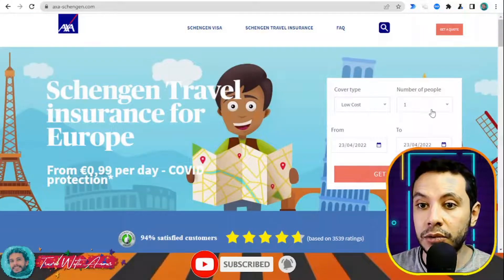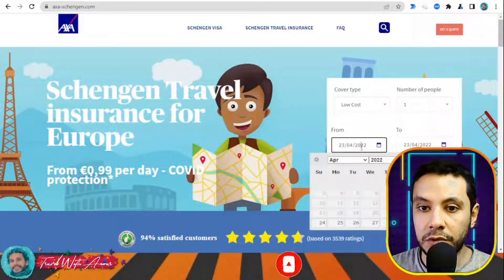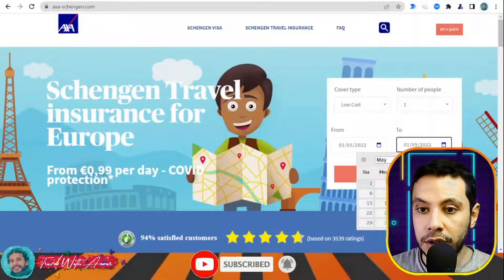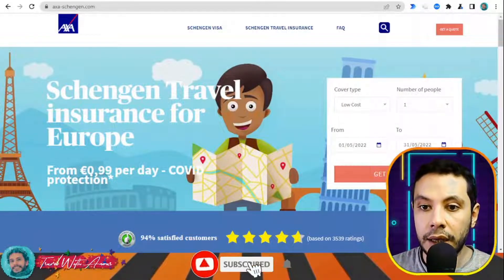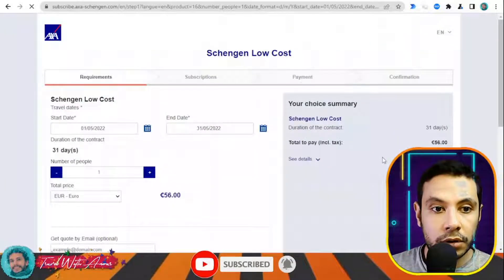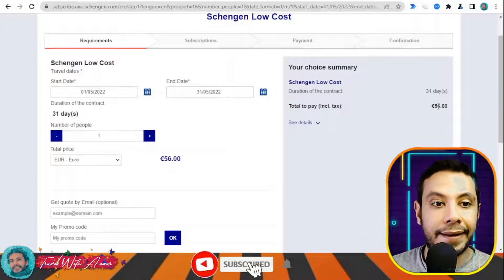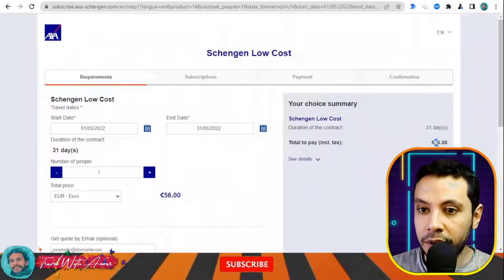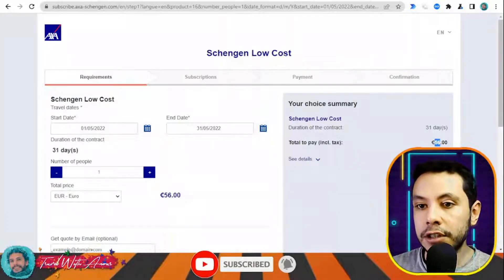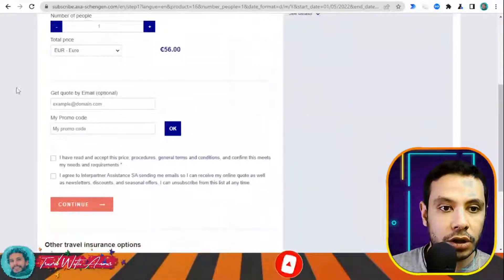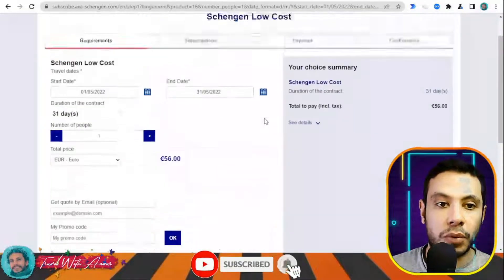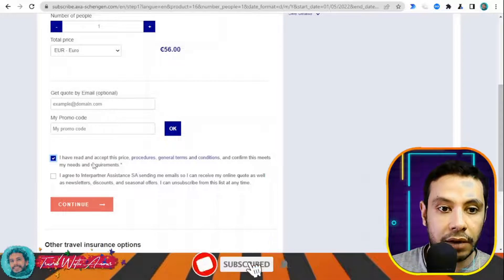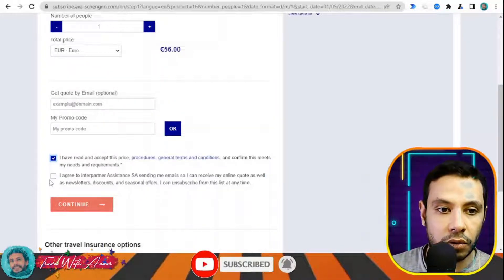Let's go with the Low Cost 30,000 euro option. Enter the number of people traveling, your travel start date — let's say the 1st of May — and end date at the end of May, then click 'Get a Quote'. The quote I received for this travel insurance covering 30,000 euros comes to a total of 56 euros. You can enter your email to receive this by email, then agree to the terms and conditions.